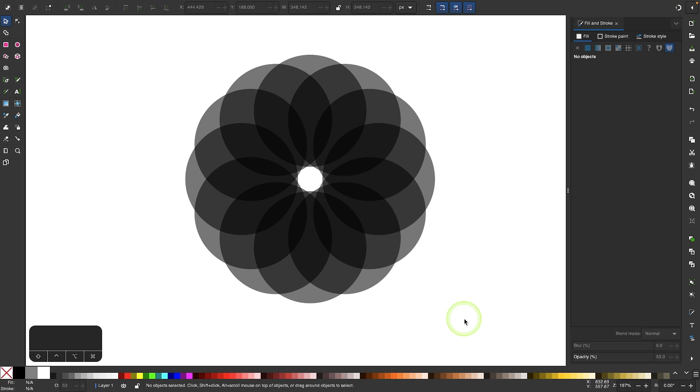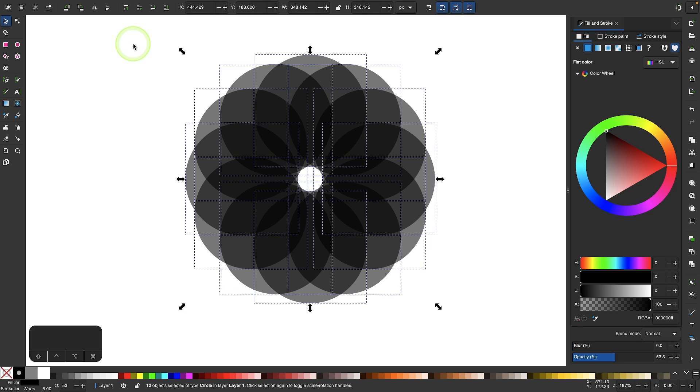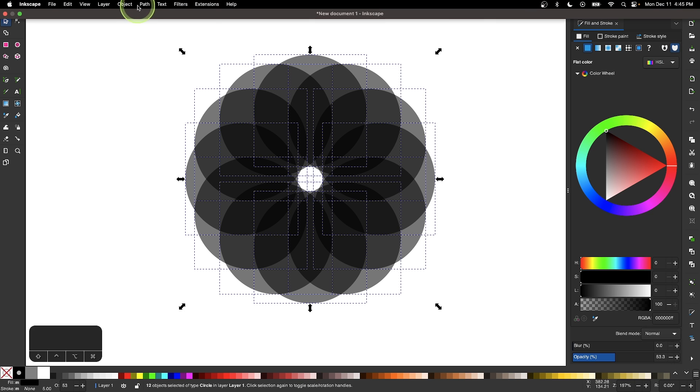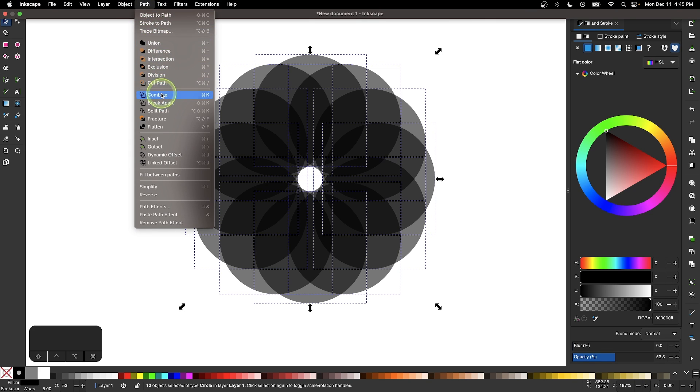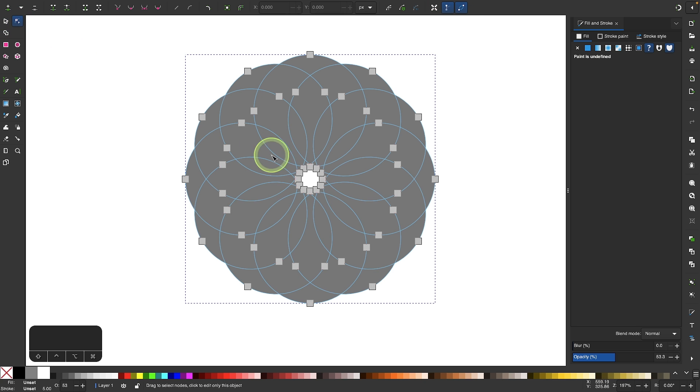What I'm going to do is select all of these circles, come up here to the path menu, and select combine. It's going to combine all of those together into a single shape as you can see here, but the difference is when you use combine it preserves the paths. If I grab the nodes tool you can see all of those individual paths are still preserved.